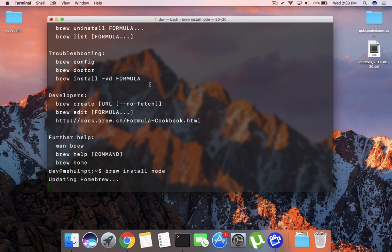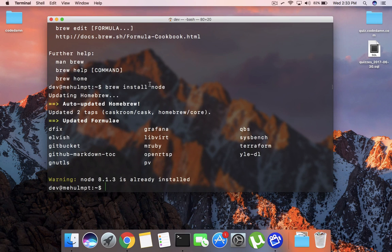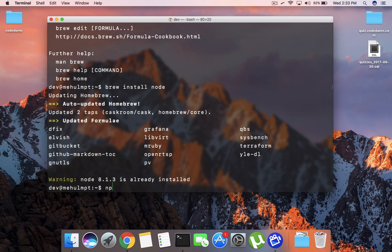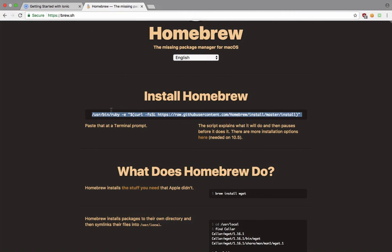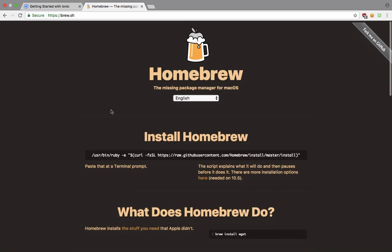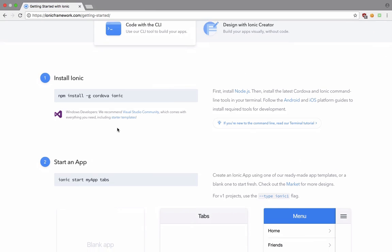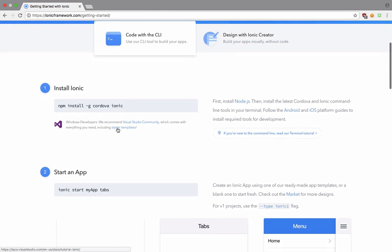I already have that installed so it should just say that it has found the installation. You can see that it gives me a warning that Node is already installed. Once you do that you should pretty much see a message like Node is installed on your Mac. Once you do that, you should be able to get access to this npm thing. Now we have npm ready with us.